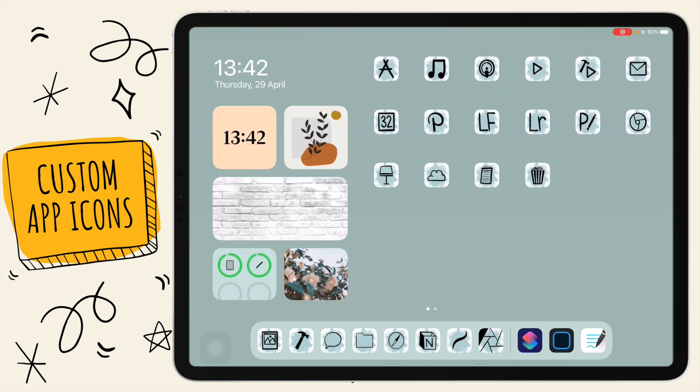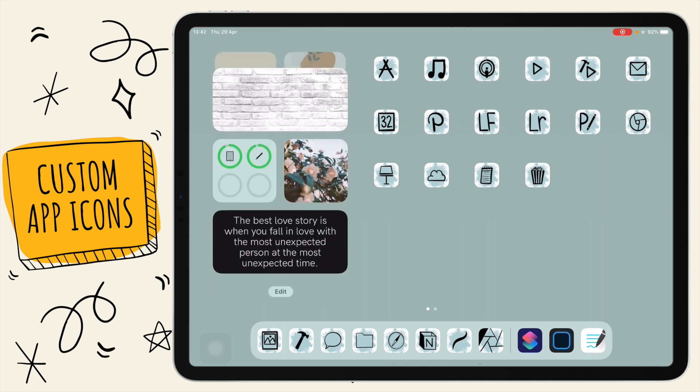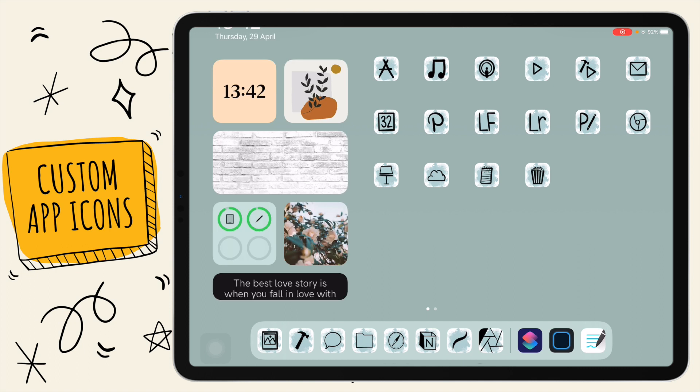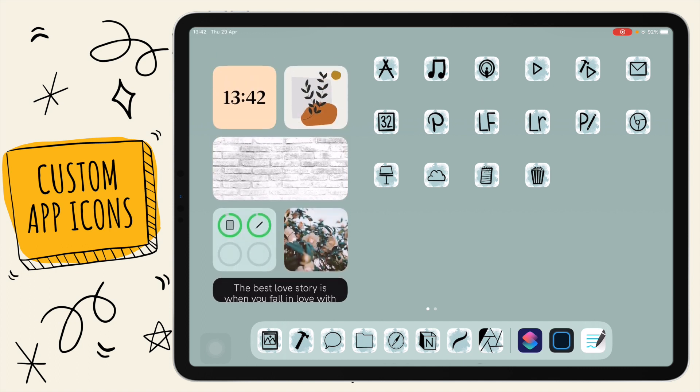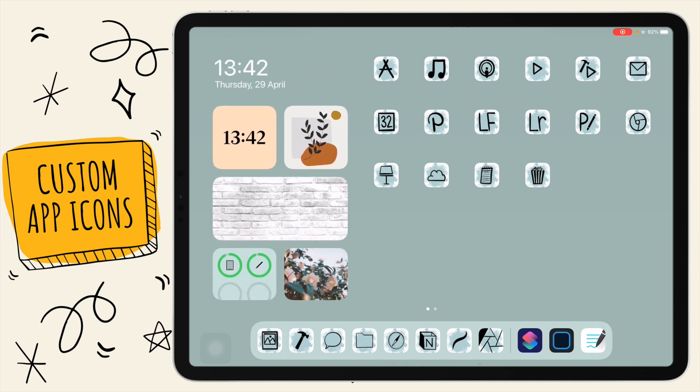So yeah, that's how you customize your app icons on your iPad. Like I mentioned as well, you can also add widgets here in this area. I feel like it just all brings everything together. So that's how you customize your iPad.